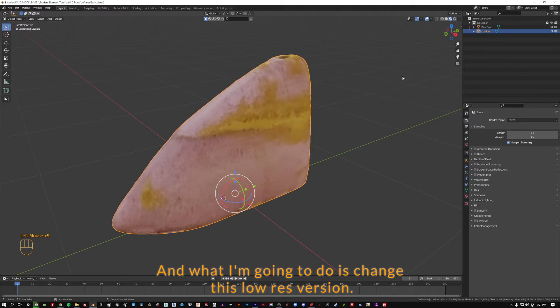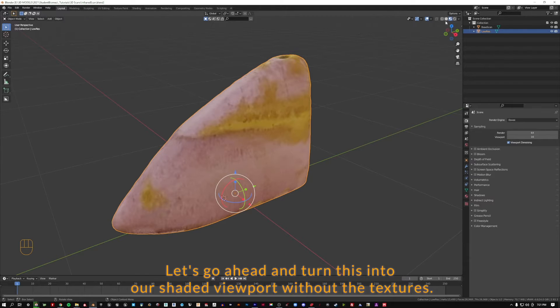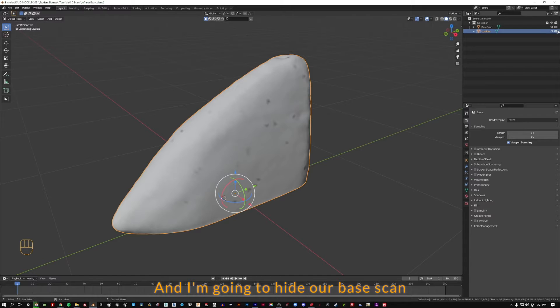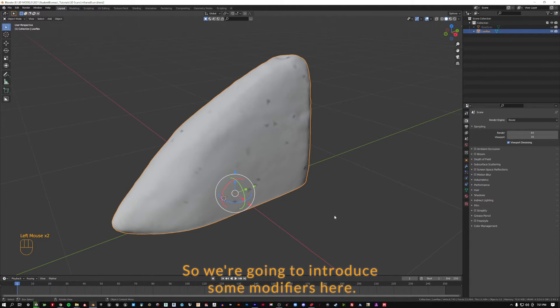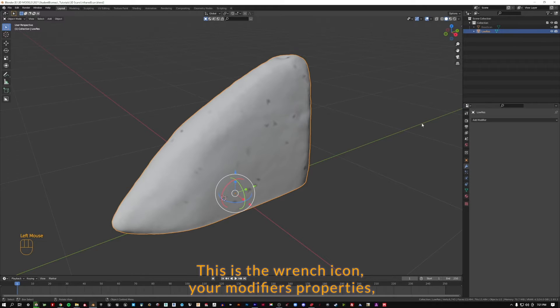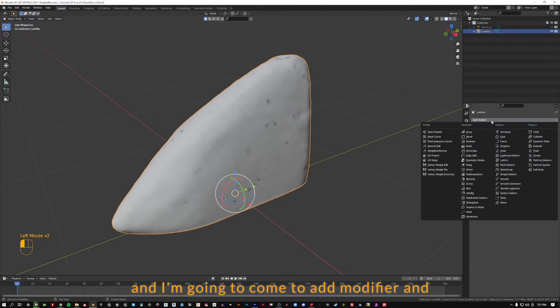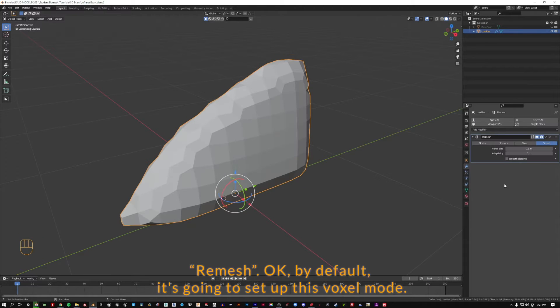I'm going to change this low res version. Let's turn this into our shaded viewport without the textures. I'm going to hide our base scan. We want to protect that one. We're going to introduce some modifiers here, the wrench icon or modifiers property. I'm going to add modifier and re-mesh.